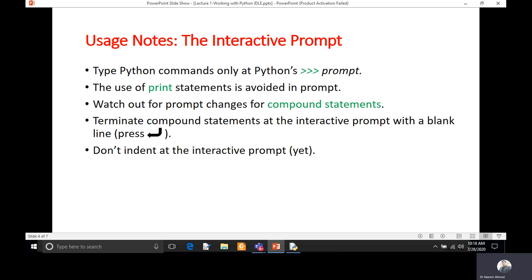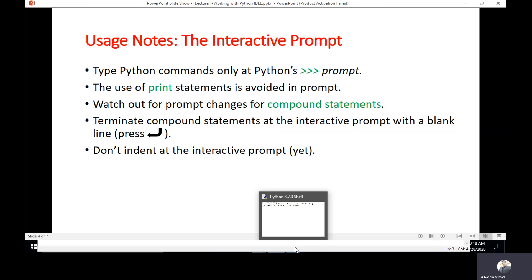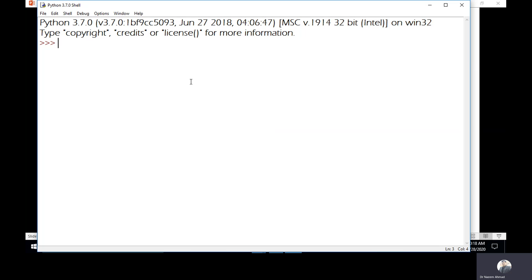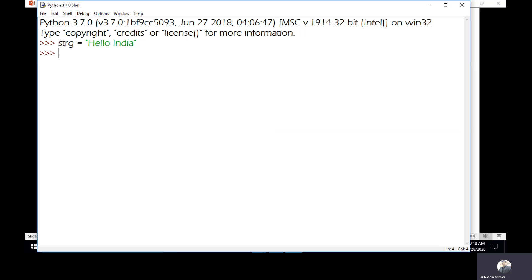While using interactive mode, we follow certain instructions to remember. The first thing is the prompt. Whatever command we are typing in interactive mode, we have to keep it after the prompt. For example, initializing a variable with the string 'Hello India', then pressing enter will execute the command and give you a new prompt. If you want to see the value of a variable, just type its name and press enter, and it will show the value.